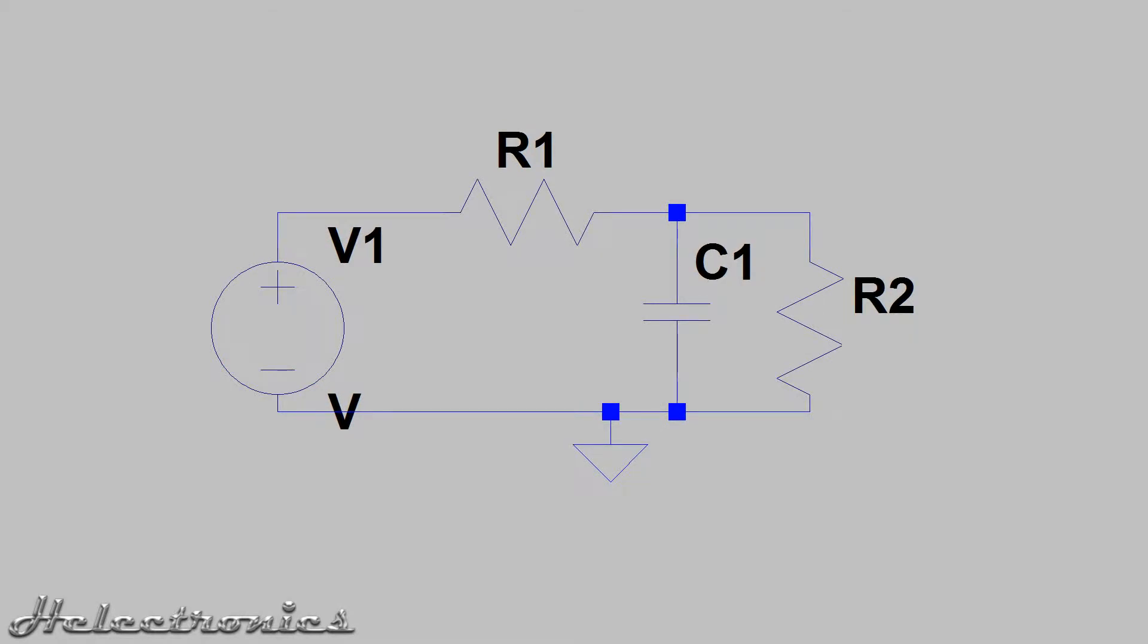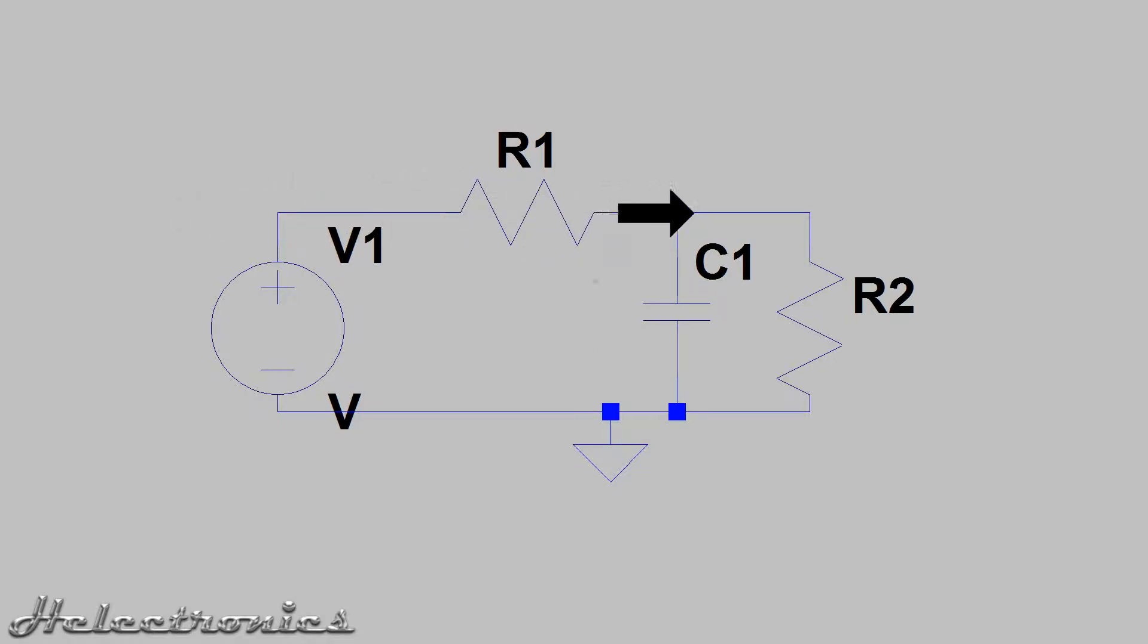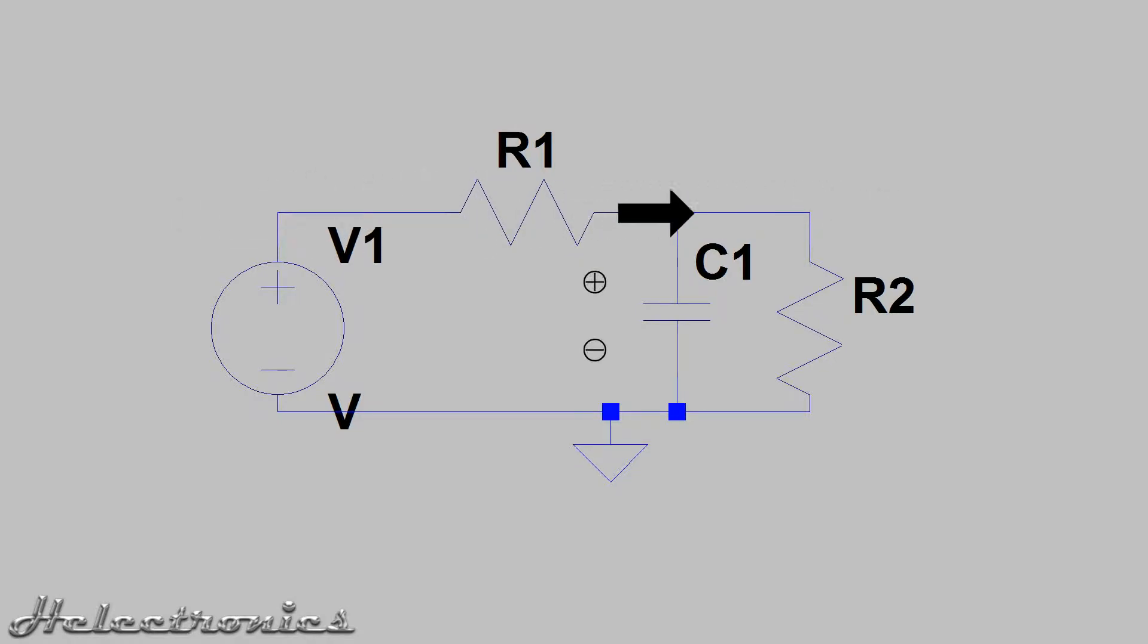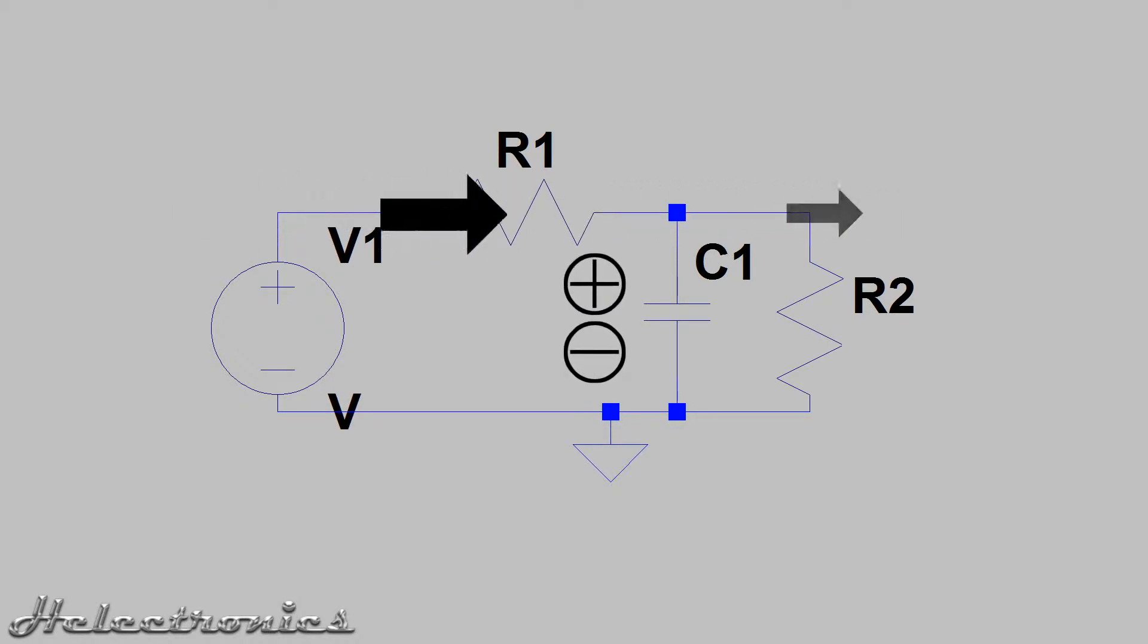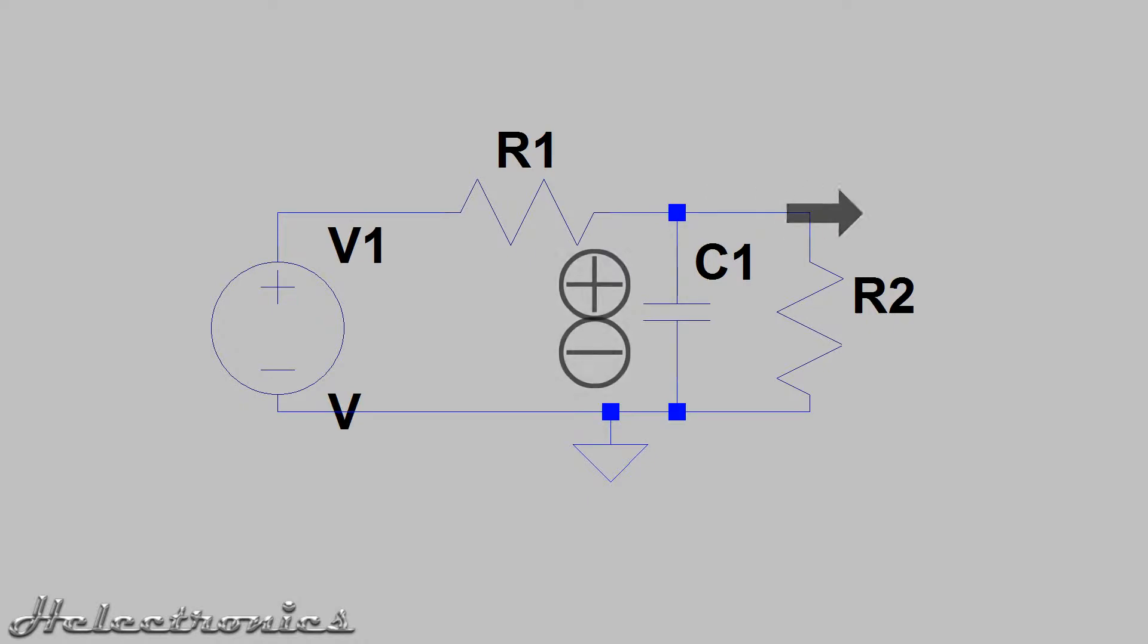First I explain how the delay circuit works. It consists of two parts only, a resistor and a capacitor. The resistor limits the current and the capacitor acts as a tank which has to be filled. This way the voltage will slowly rise until it reaches the maximum voltage.